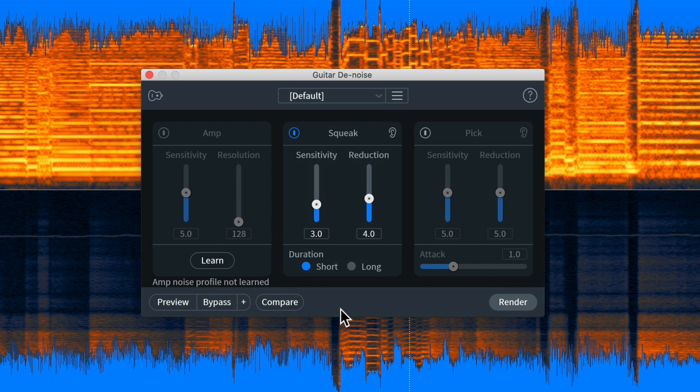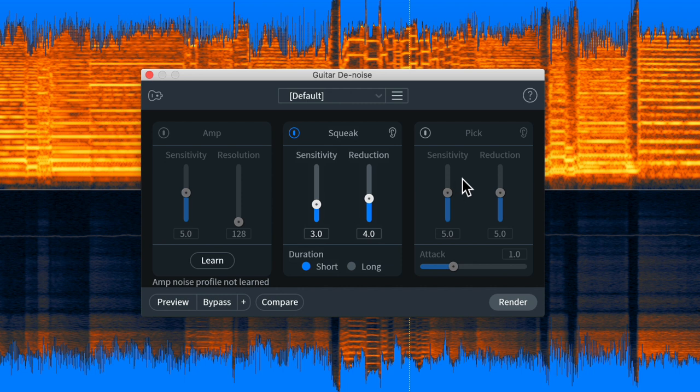So this module can do three things. You can reduce amp buzz or hum in a recording. You can reduce the squeak or string slide noise or fret noise as some people call it. You can also reduce pick noise as well, and I have examples for all three of these.